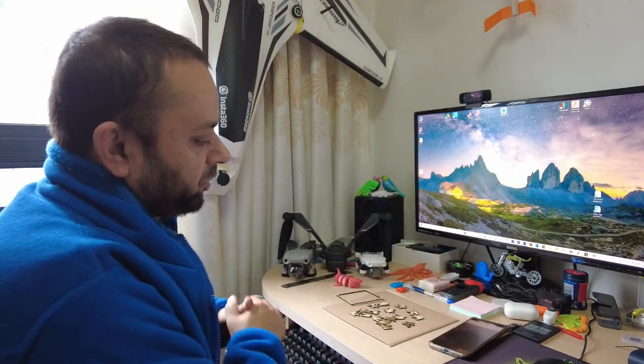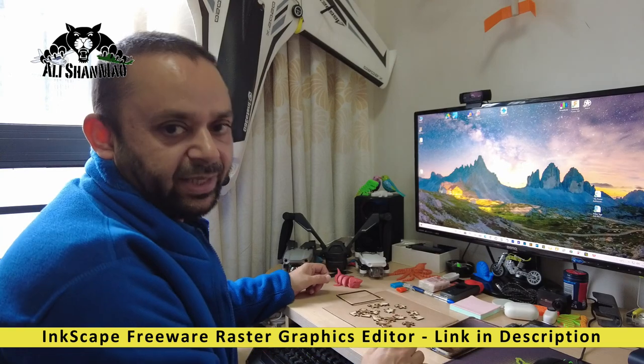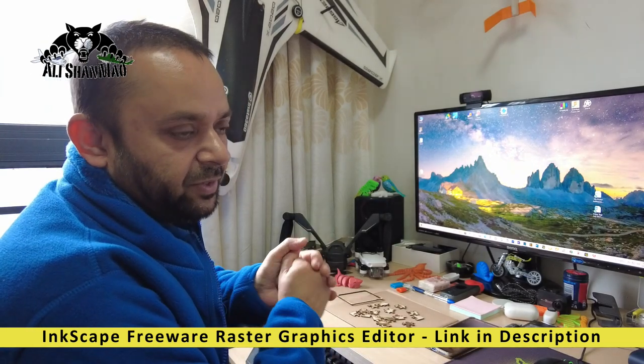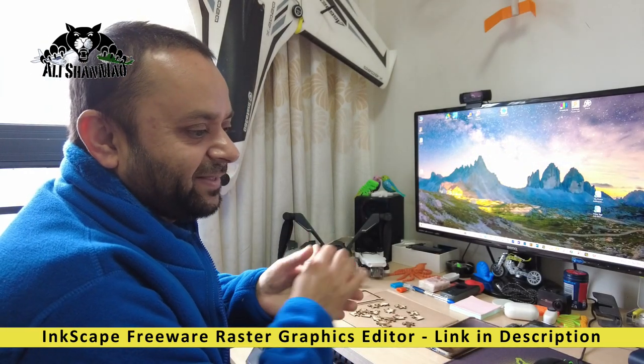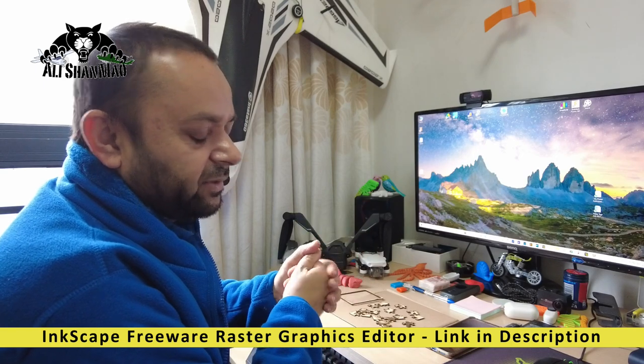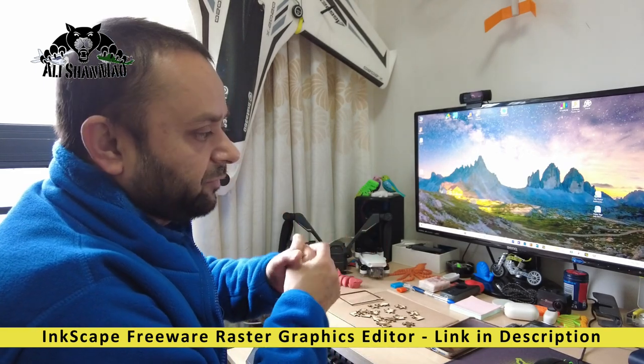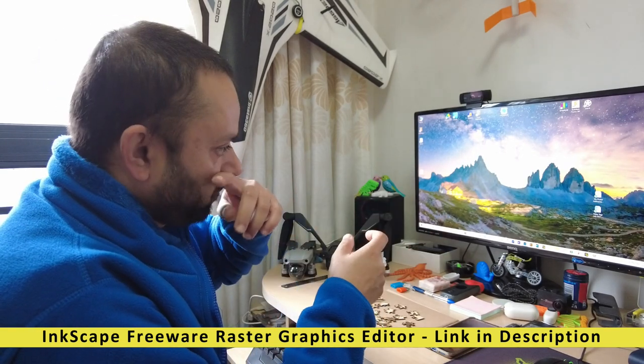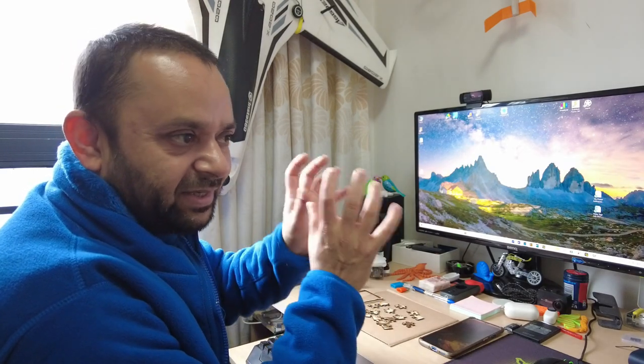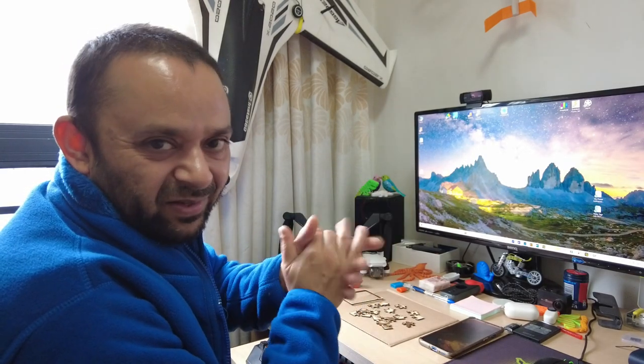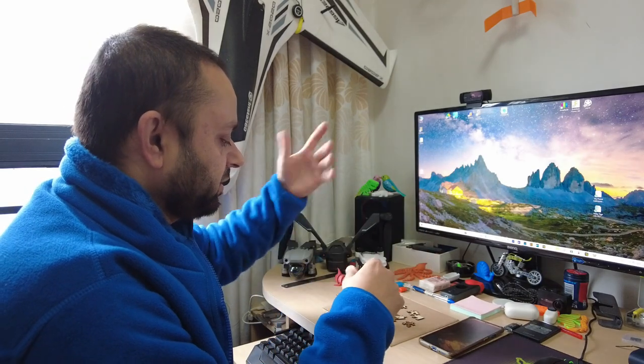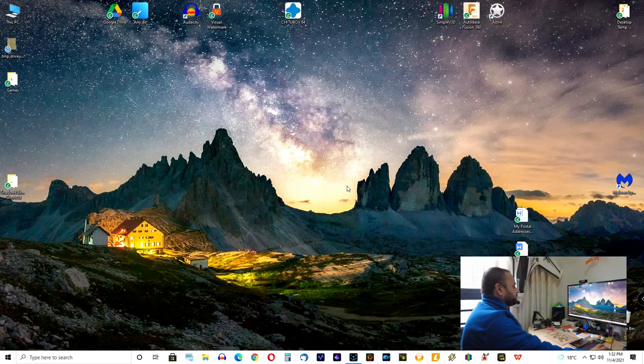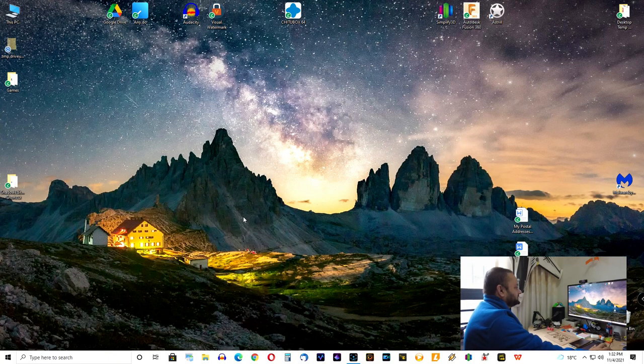Software that I'm going to use to create jigsaw puzzle is called Inkscape. It's a free freeware software. You can easily download it without paying anything. It's an open source and it's an alternative to Coral Draw. If you cannot purchase Coral Draw, Inkscape has a very easy learning curve and you can easily learn it. There are lots of videos online. So, download the Inkscape. There's a link in video description. And once you have the Inkscape, just run the software.